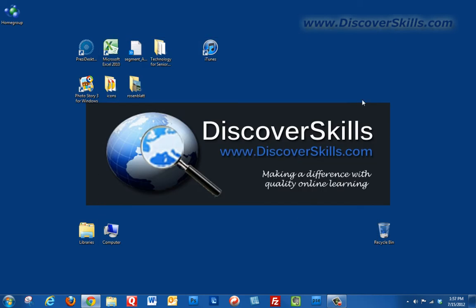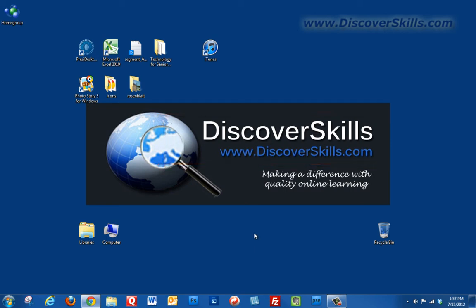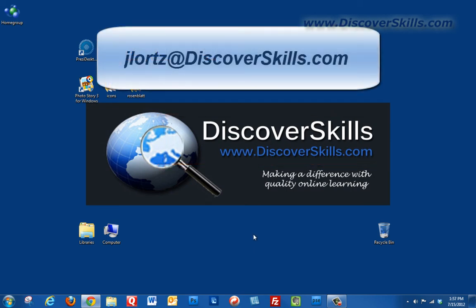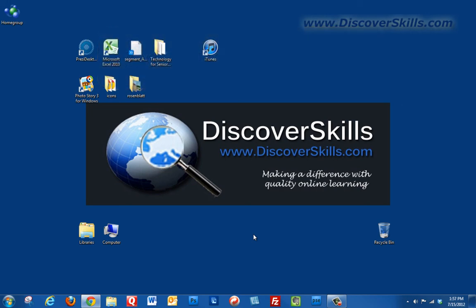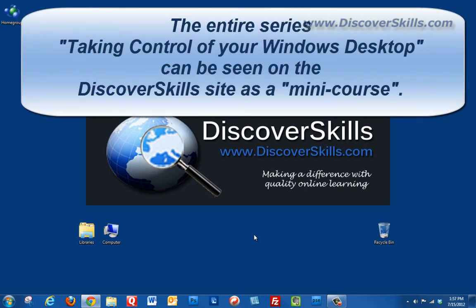That is going to do it for this video. As always if you have more questions or would like to see more videos and more of our learning materials, we would love to have you visit our website. The address is www.discoverskills.com and of course I always love to hear from you. My email address is JLortz@discoverskills.com.